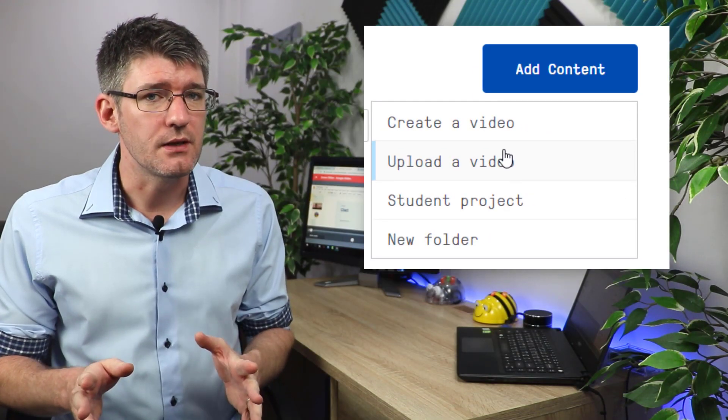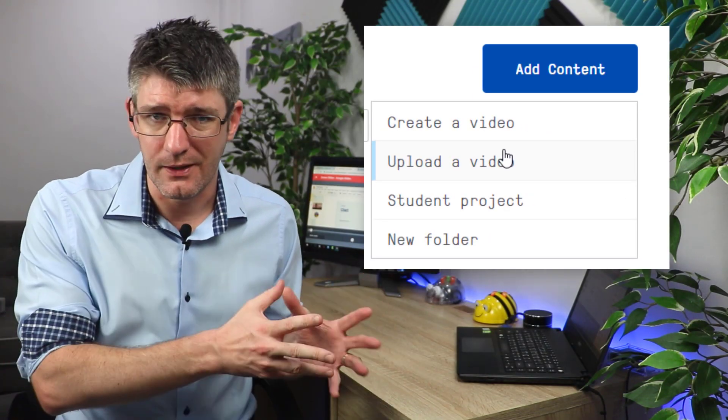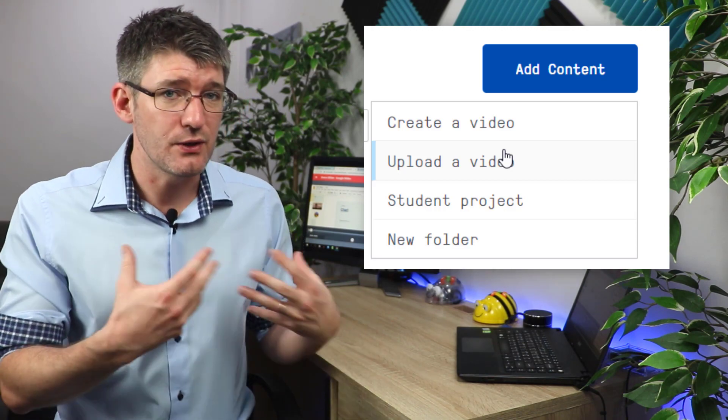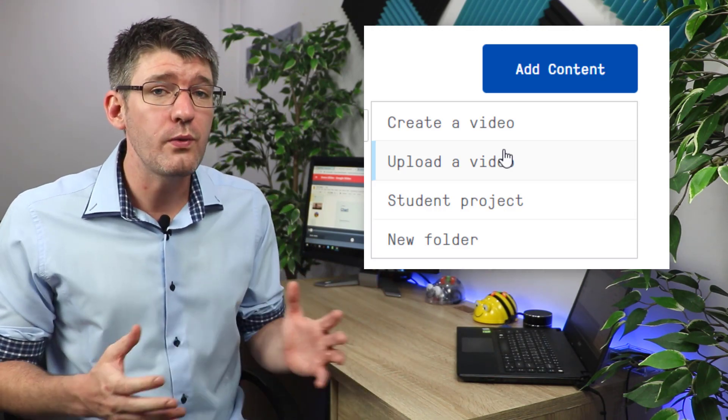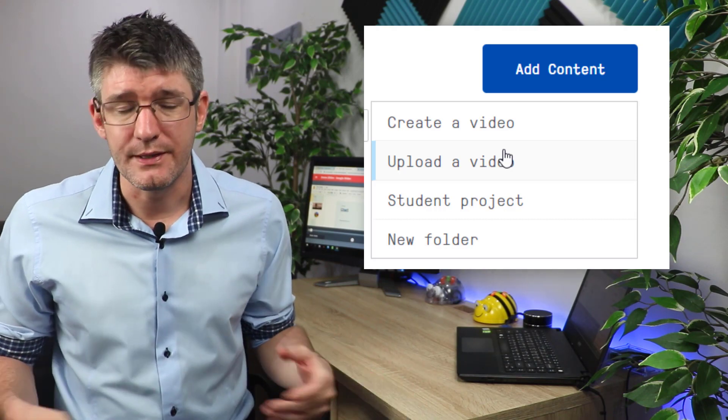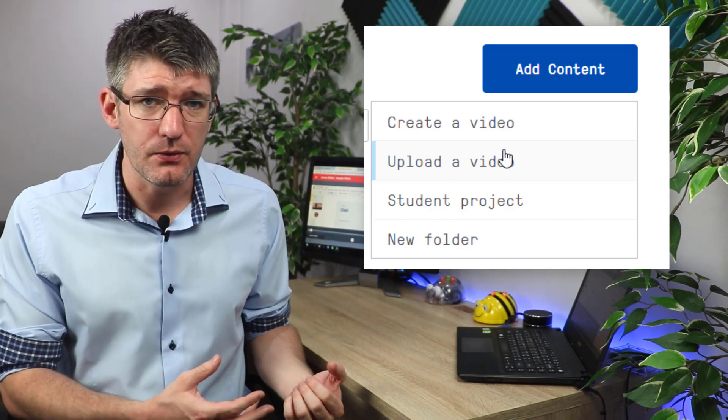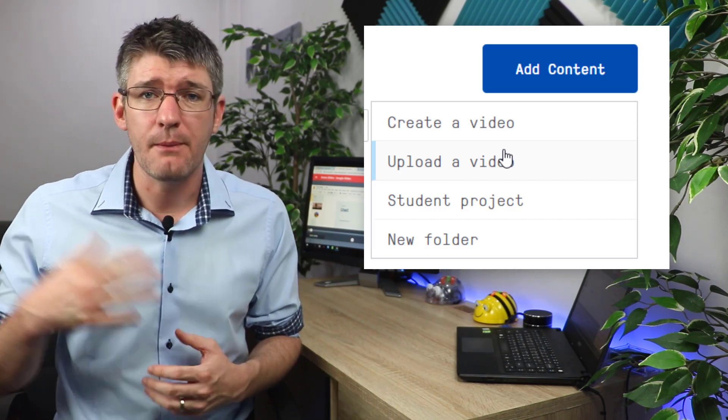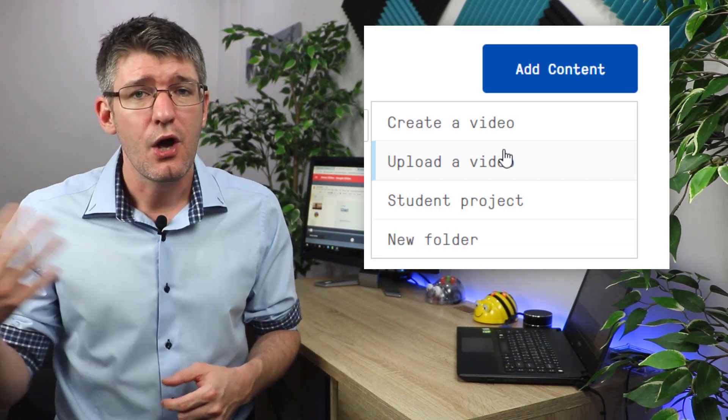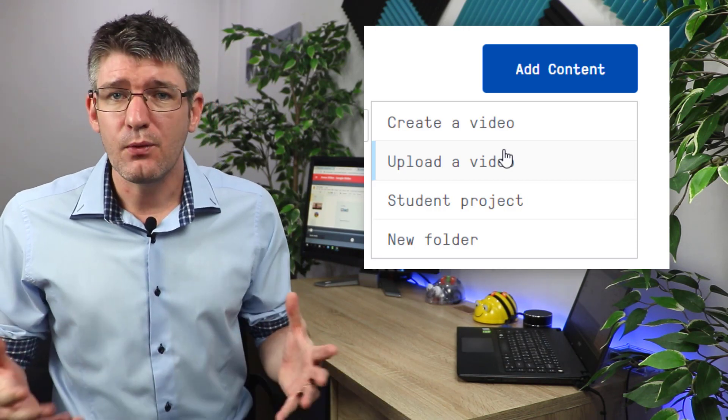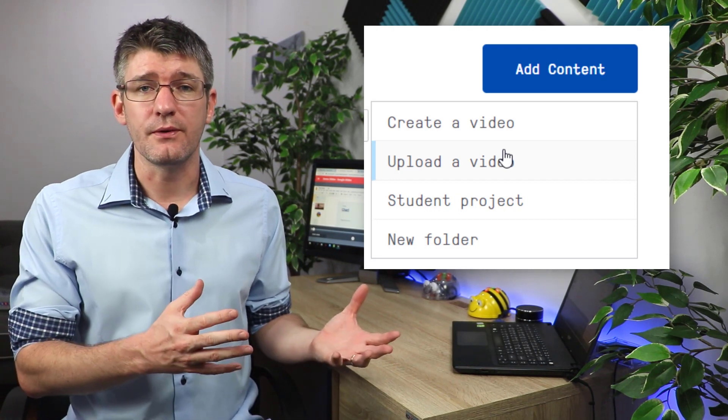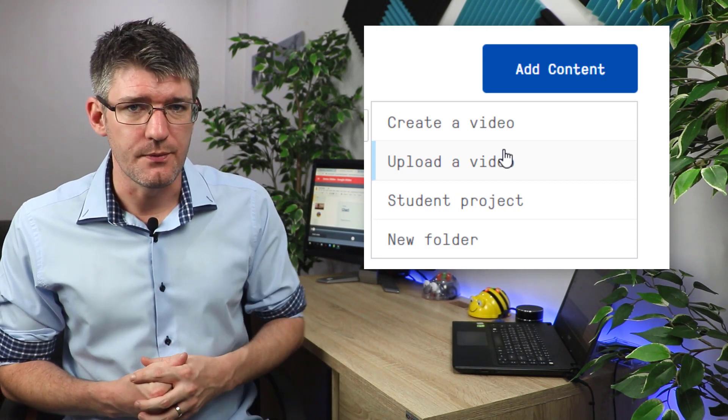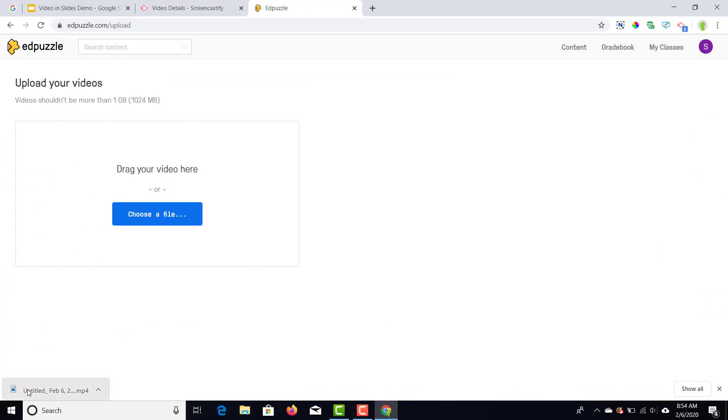Two options here: you can either upload that file that we've just downloaded and recorded by ourself using Screencastify, or we find a video already on YouTube. This could be our own video that we've uploaded or this could be a video uploaded by other creators already on YouTube that we want to use in our lesson. Go ahead and either upload a file or search for a YouTube video. Once you've done that, we're ready for the next step.